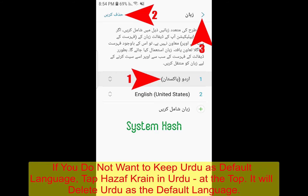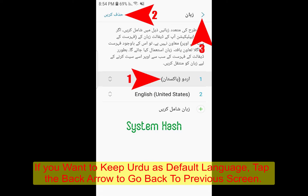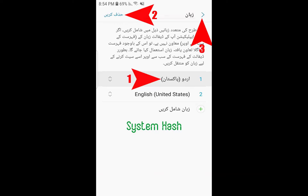If you want to delete the setting of Urdu as the default language, tap 'hasaf kare', which is written in Urdu. Otherwise, tap the back arrow to go to the previous screen.